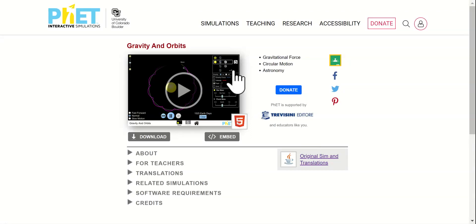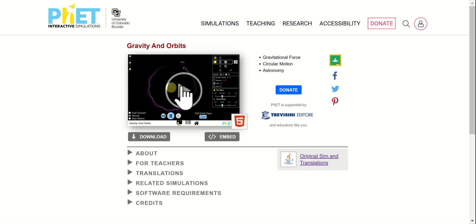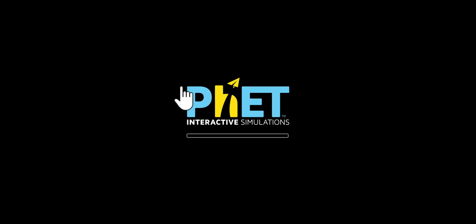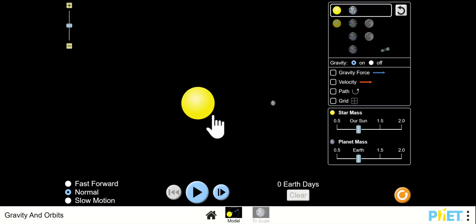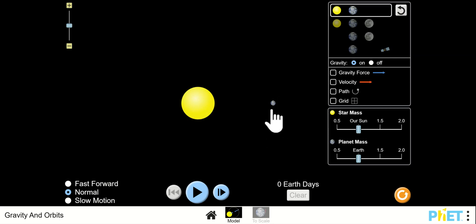I want to give you a little instruction on how to use this PhET animation called Gravity and Orbits. We'll start by clicking. This is where it starts out — it says the sun and the earth. All my questions will be about the sun and the earth.